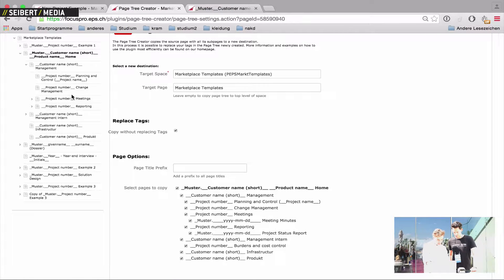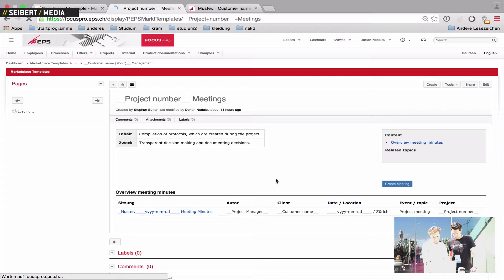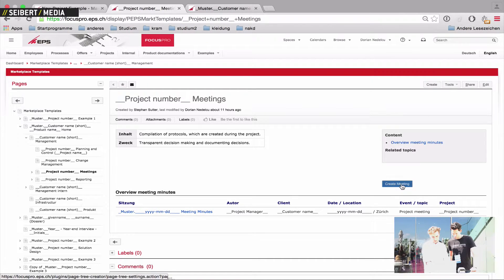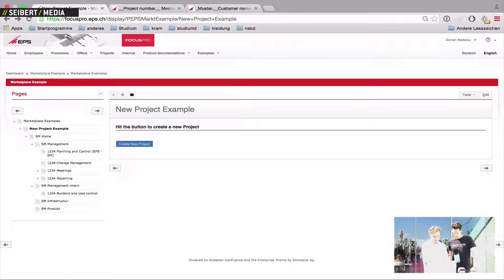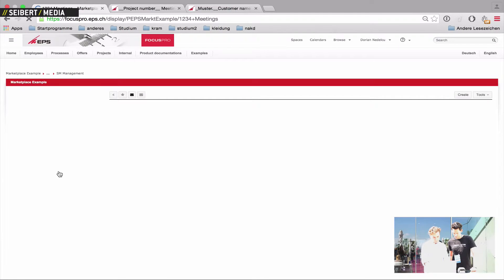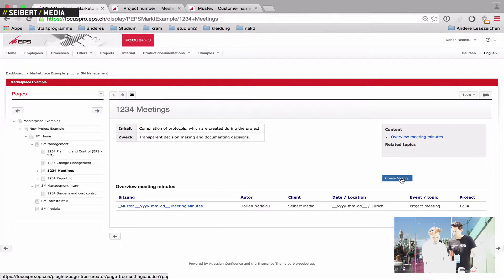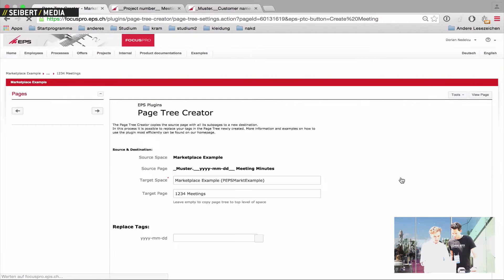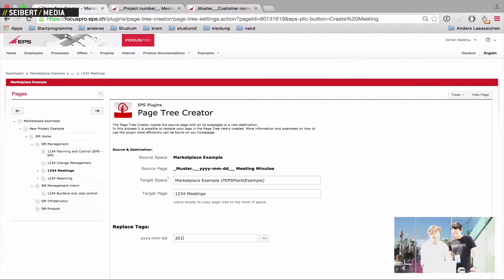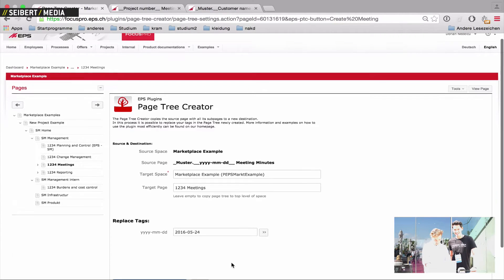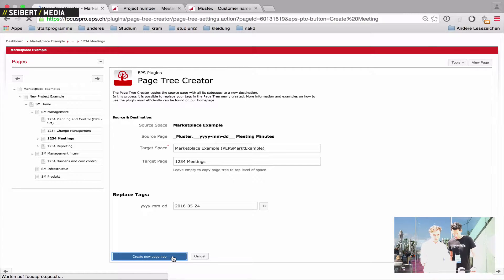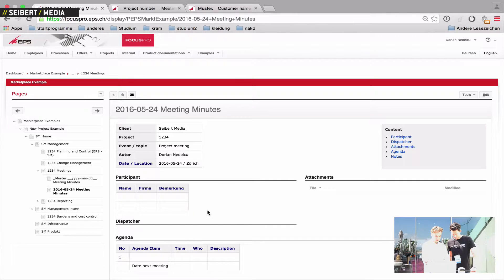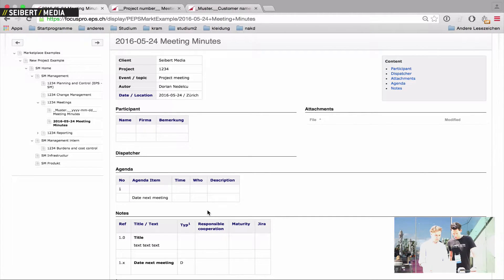We've got here the meetings section. And we've here in the template just create meeting. And I'll switch back to our example. We've got here our meetings. And if you want to now create a meeting, just hit the button, fill in your date, like this and this. And hit the create page tree button. And you've created your meeting.